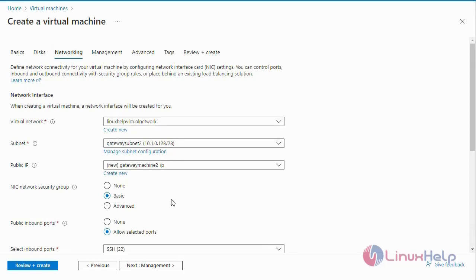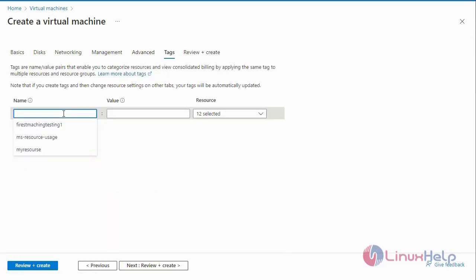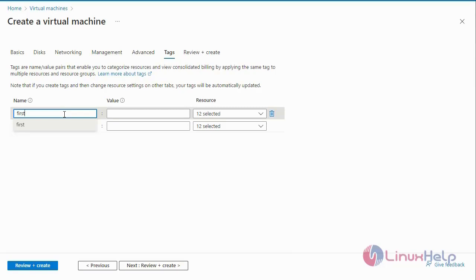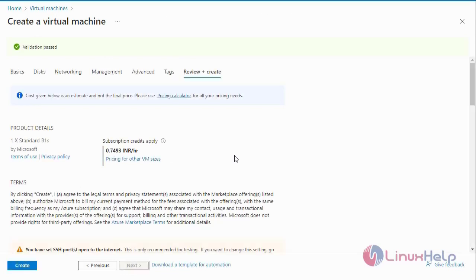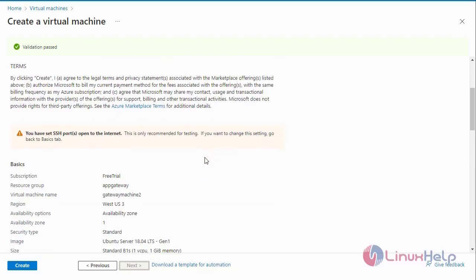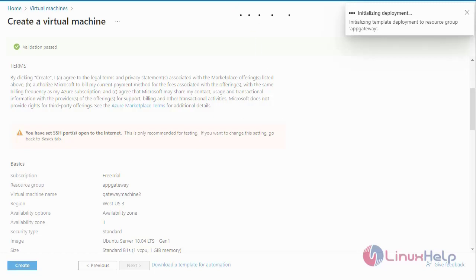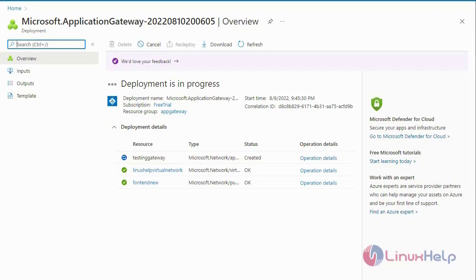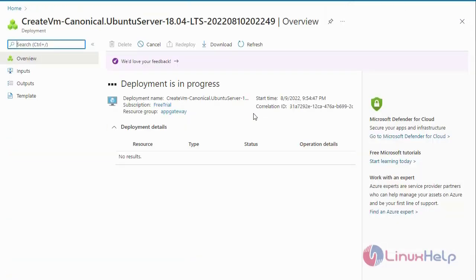Next, select the allocated virtual network for the virtual machine. Go to Advanced — it will be default. Next go to Tags and enter the tag name. Next go to Review and Create. The Application Gateway deployment is still in progress. The first machine has been created successfully — next go to the resource. The second machine is still in progress.